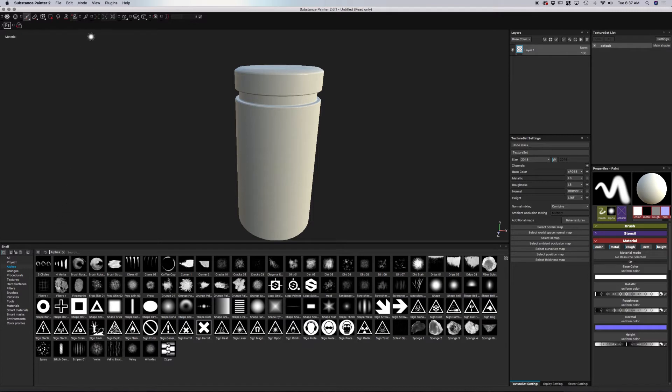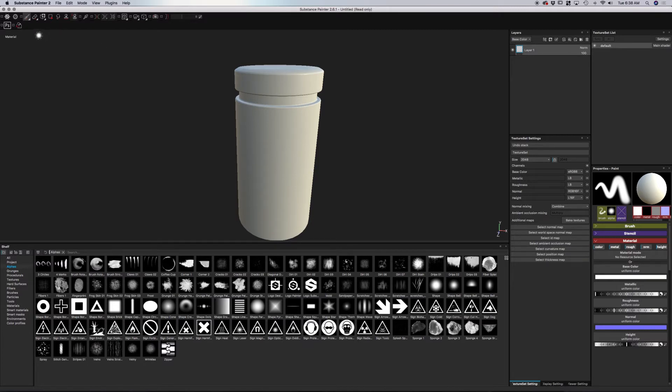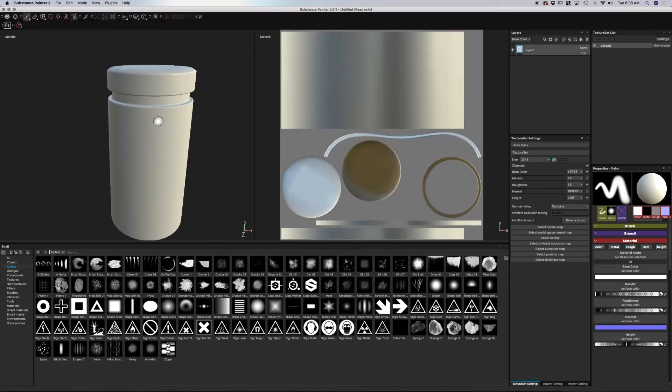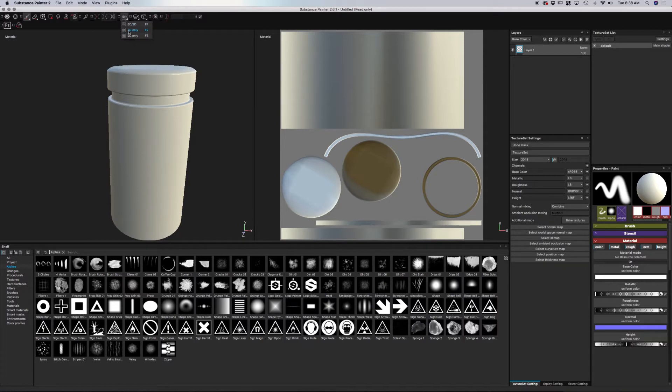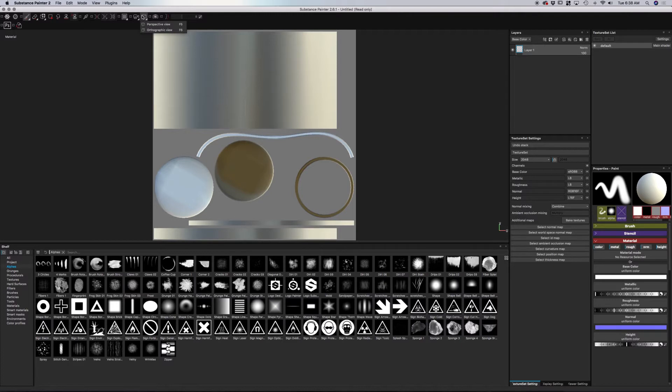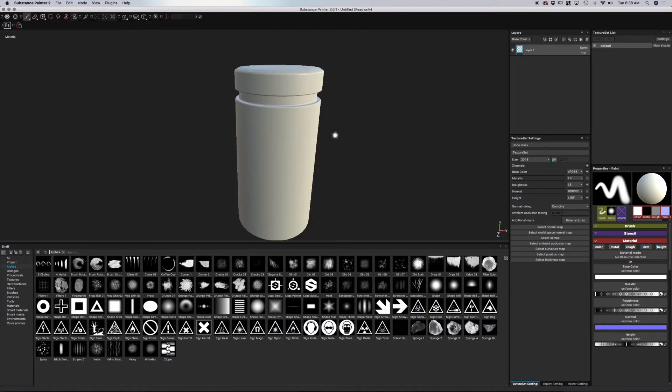At the top here, we have our toolbar. We have various things you've probably recognized in other programs like Photoshop or another 3D program. We have our brush tool, we have erase, we also have things like symmetry. We also have various options for looking at our model in a 2D view and our 3D view. We can look at it just as a 2D view if you're more comfortable painting in that environment, and we can also look at it in our regular 3D view only.